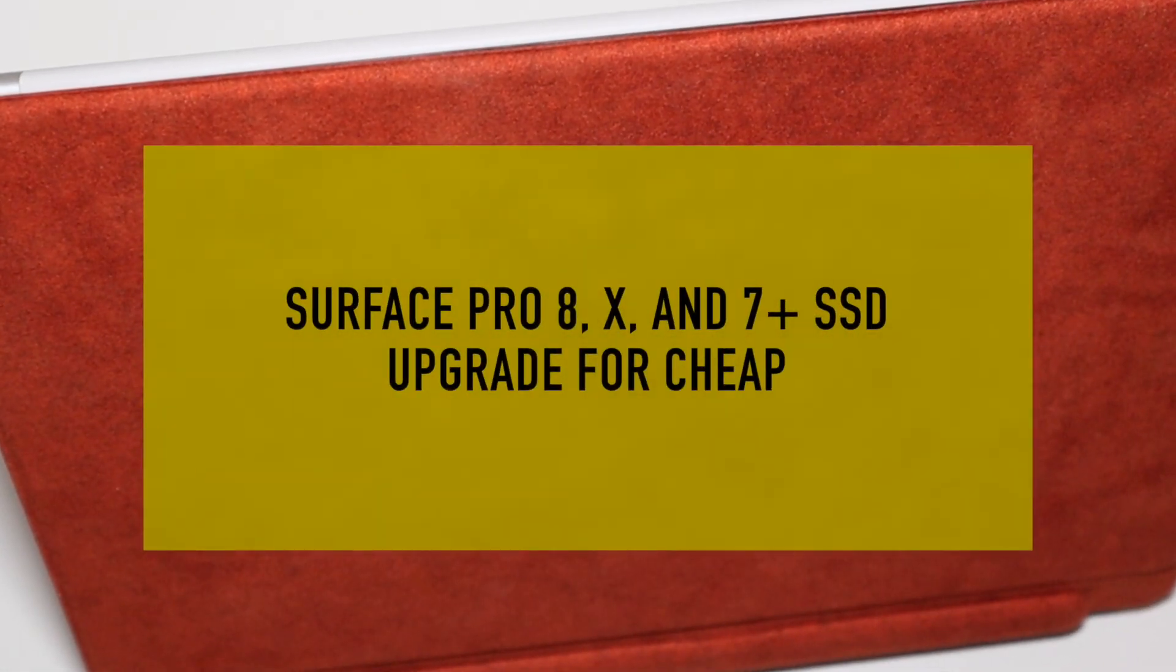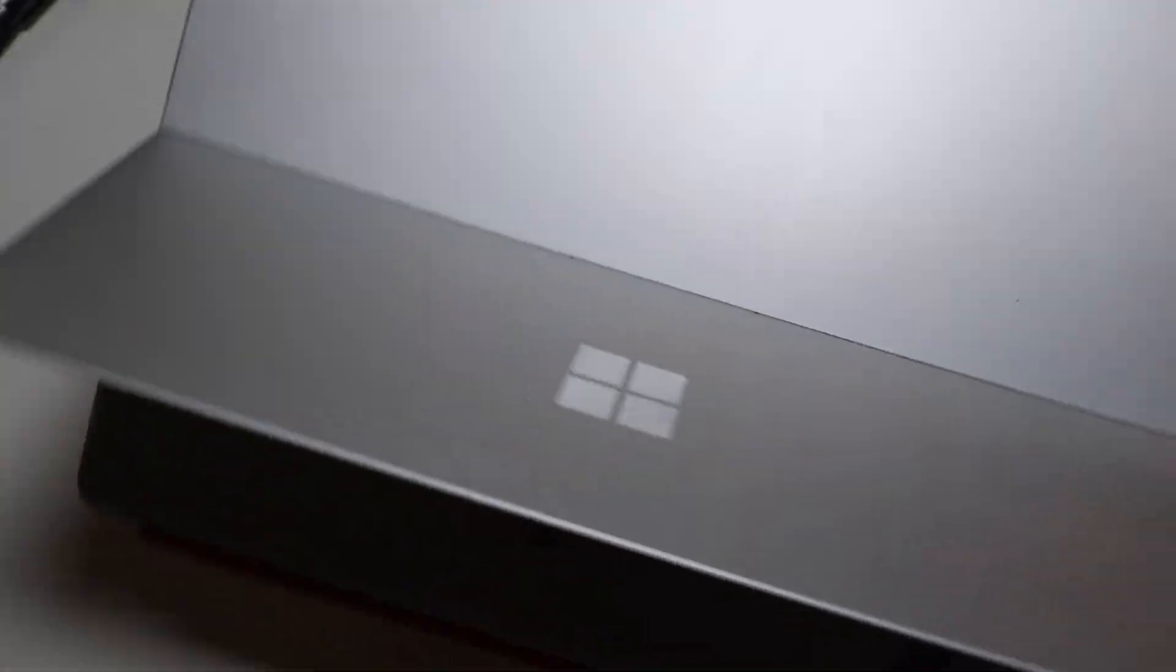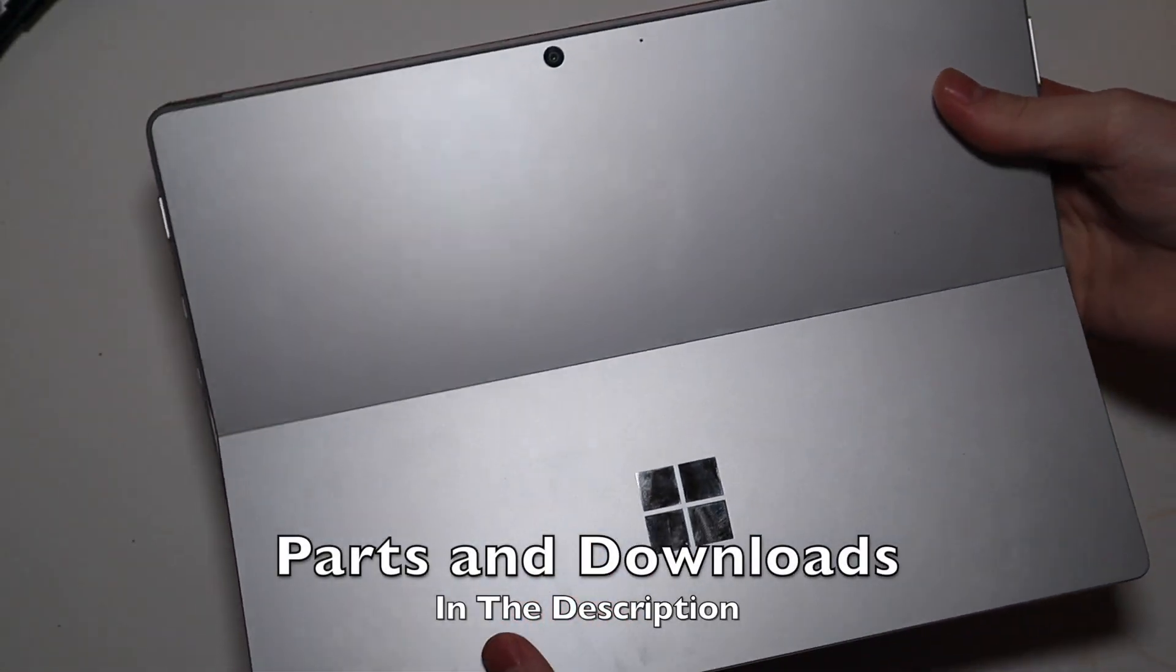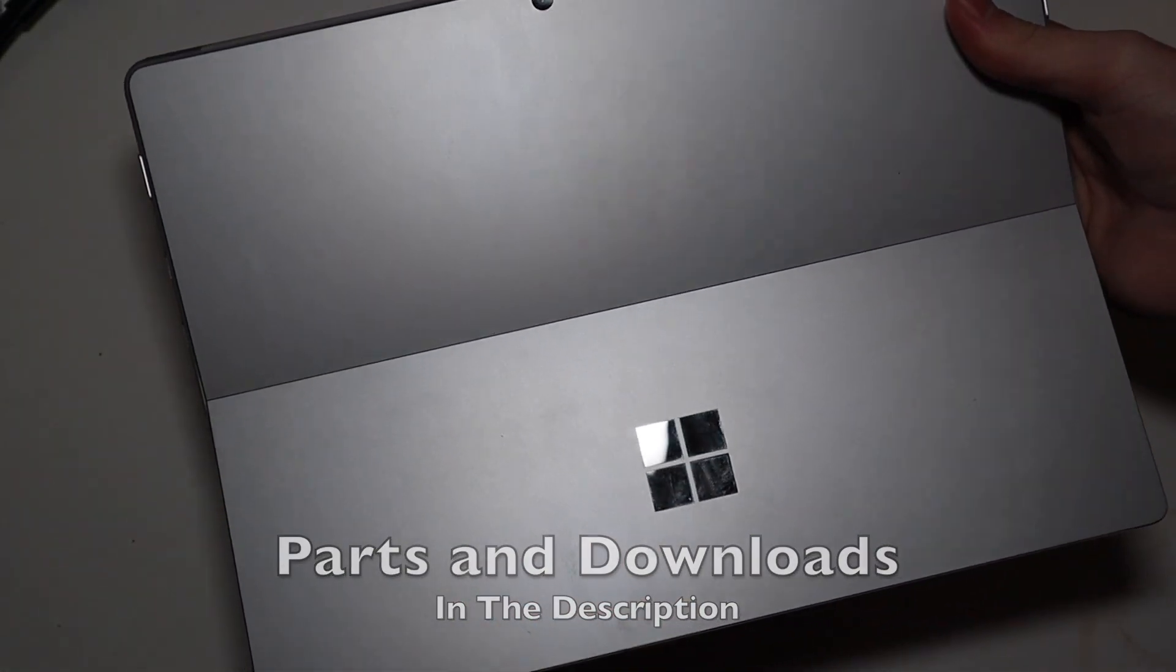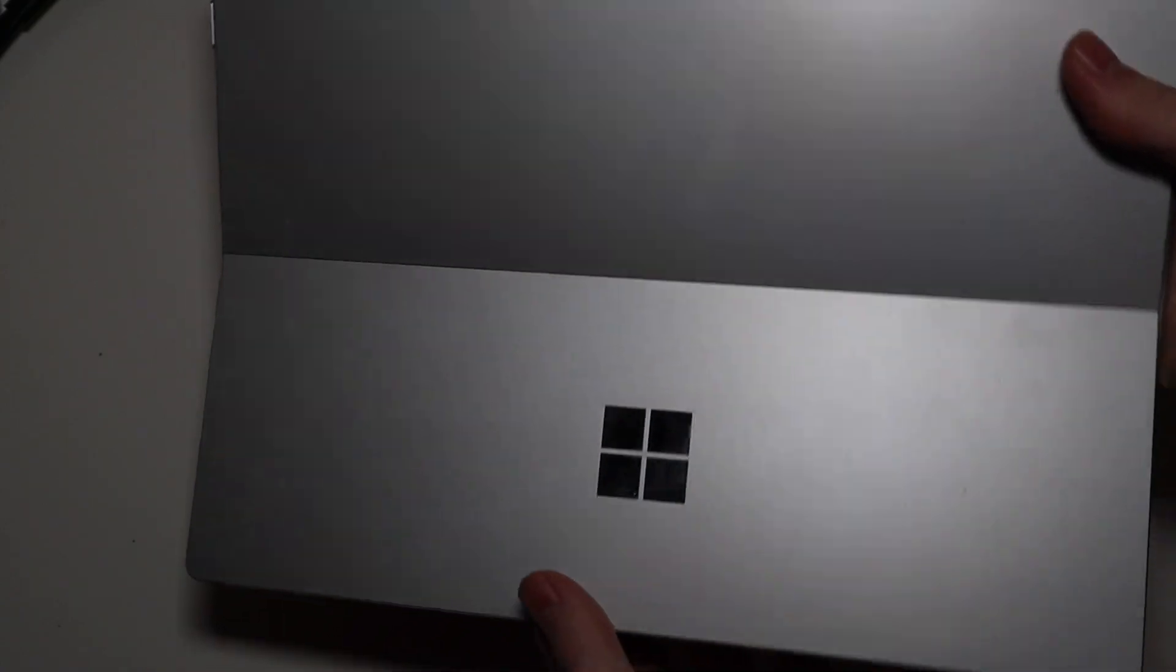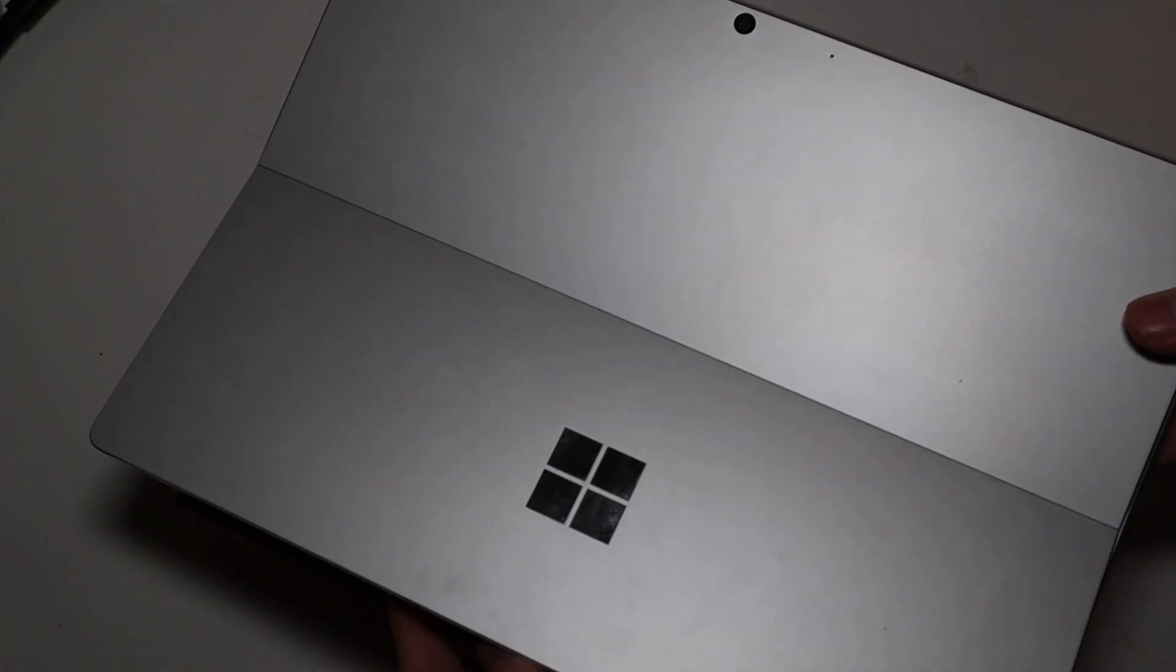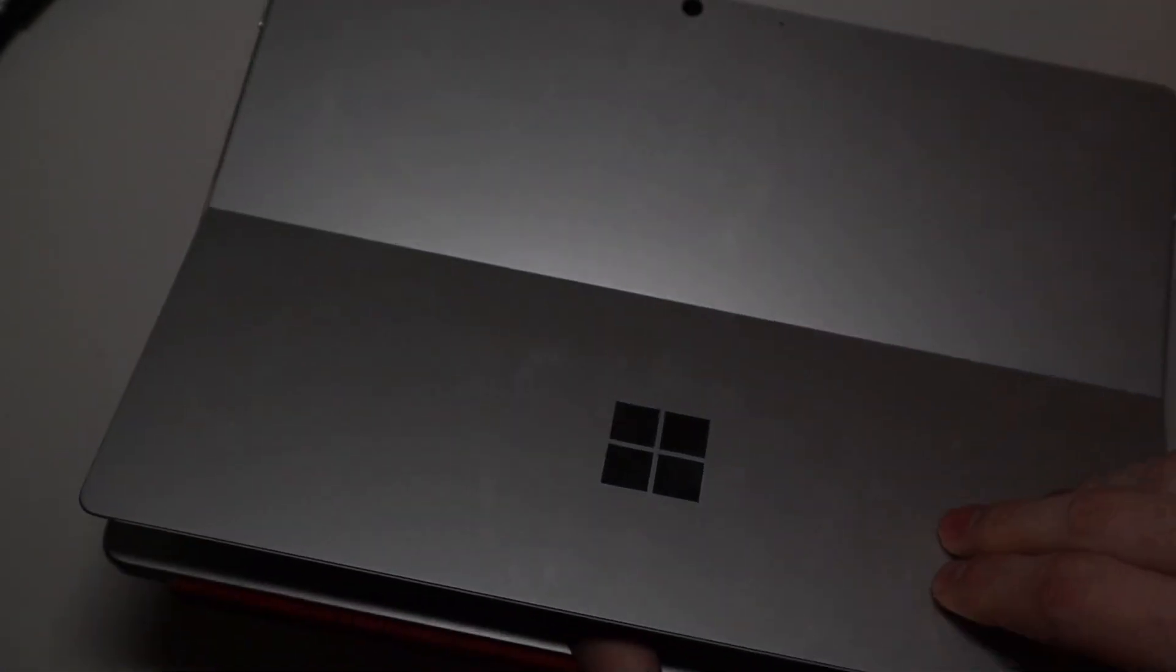Good afternoon, TechOut here, and today I'm going to be showing you how you can upgrade your Microsoft Surface Pro 8, Surface Pro X, and I believe the Surface Pro 7 Plus, how you can upgrade the storage on it and save yourself a ton of money.